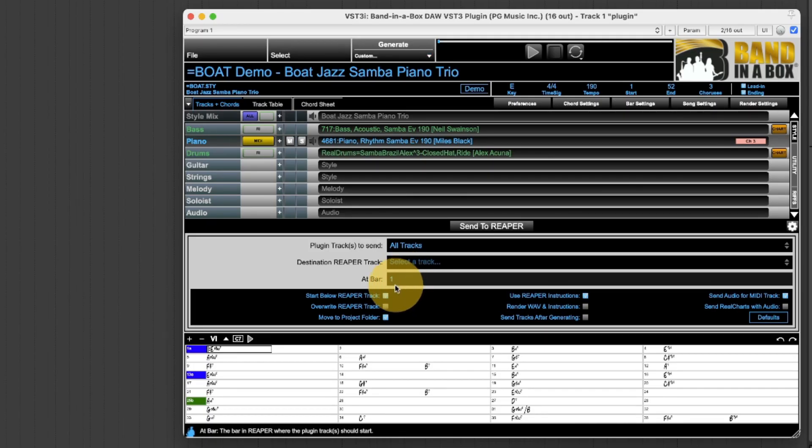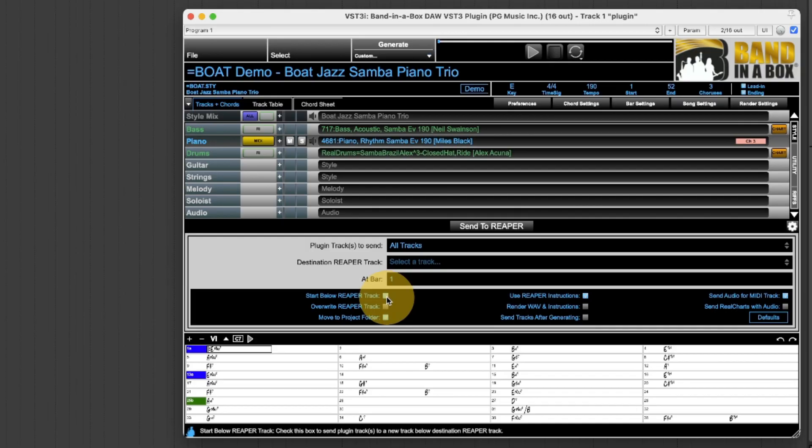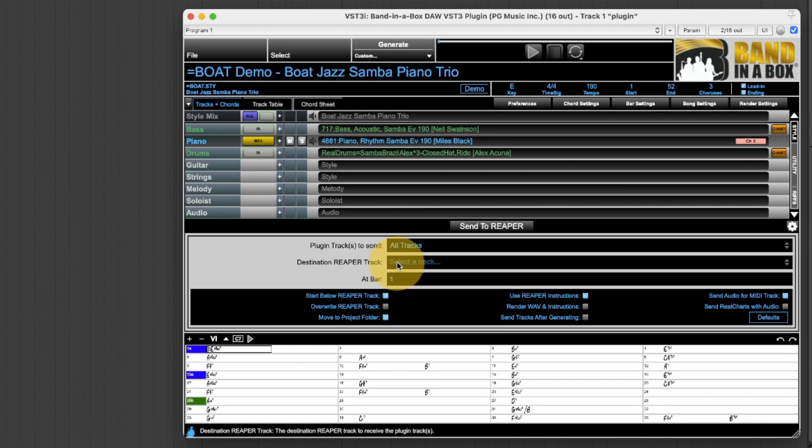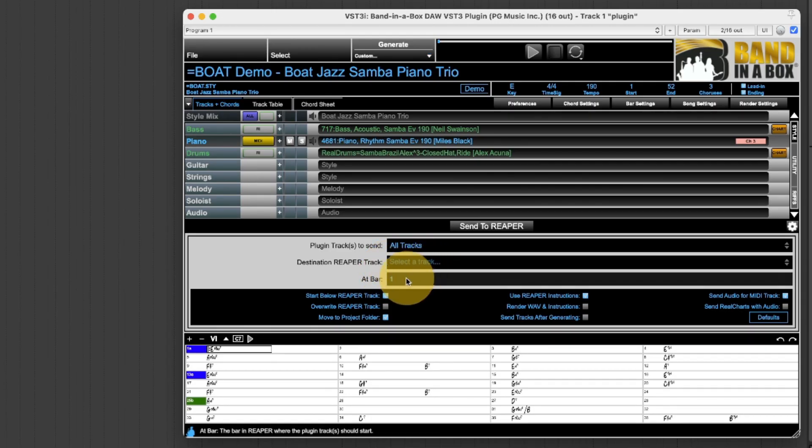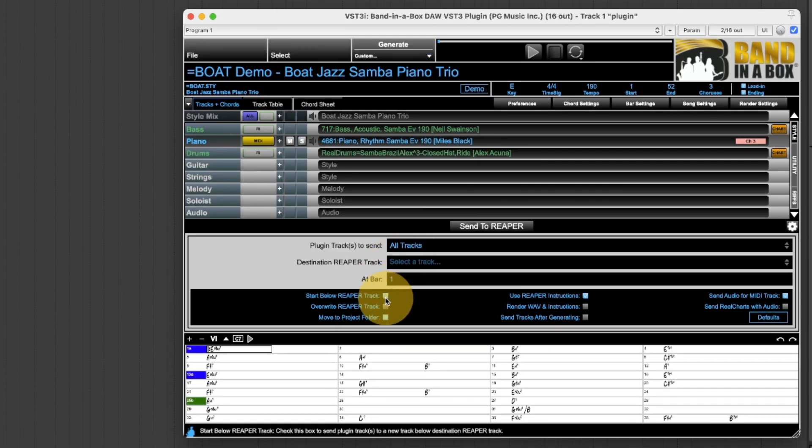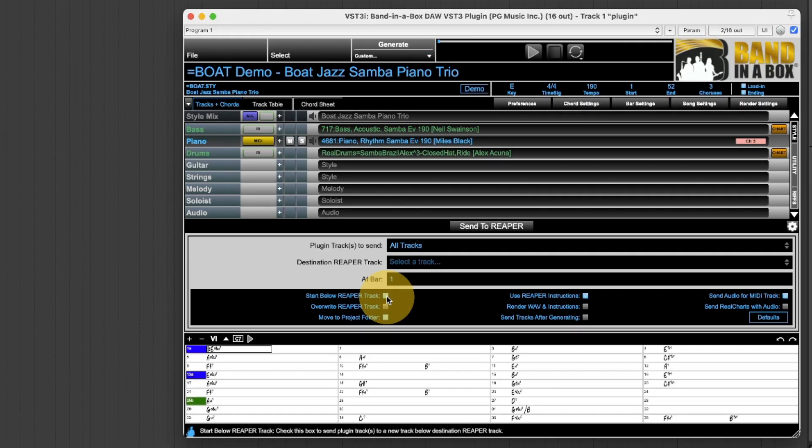Then here this option start below Reaper track means whatever I've selected here it will actually put the tracks below that. By default this is on and that's actually what I want here because I don't want to confuse my tracks with actual audio on them with the track that contains the plugin.